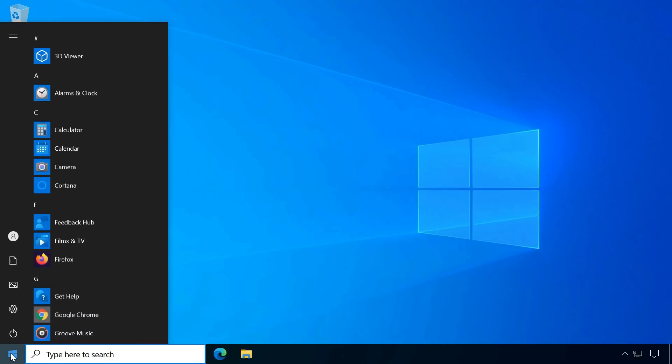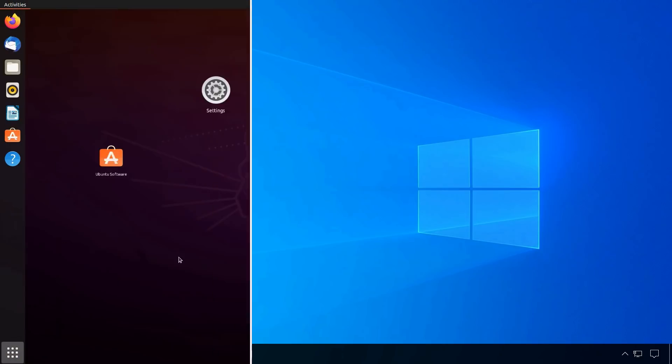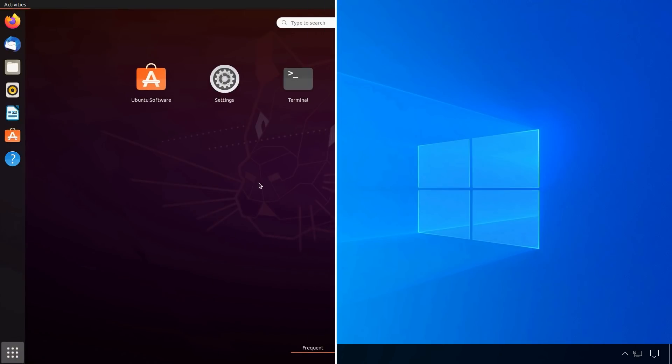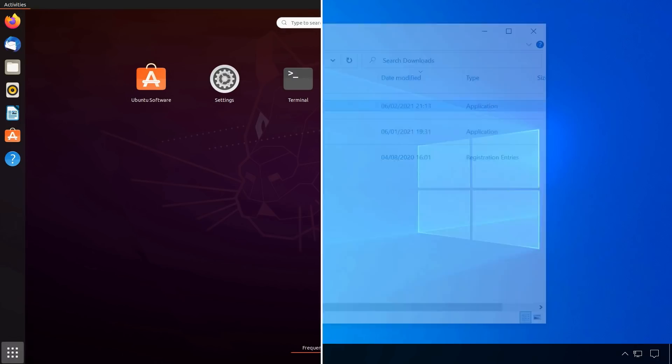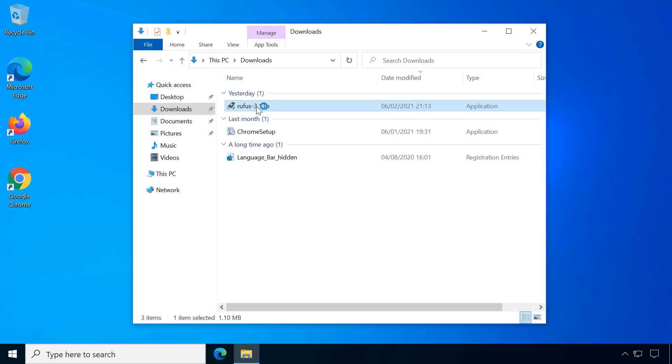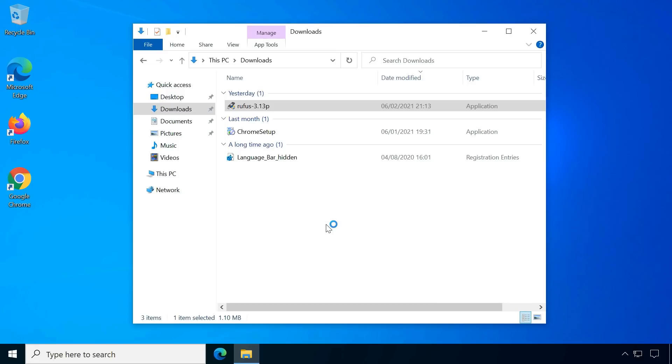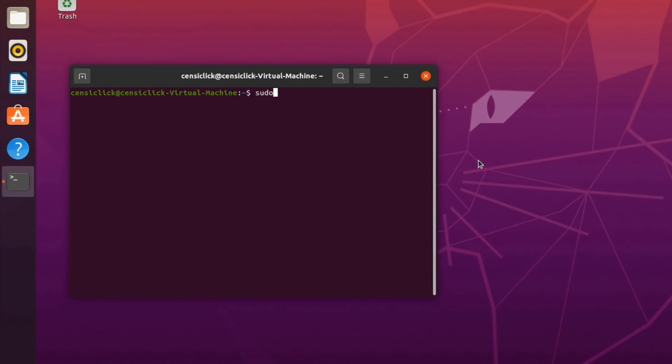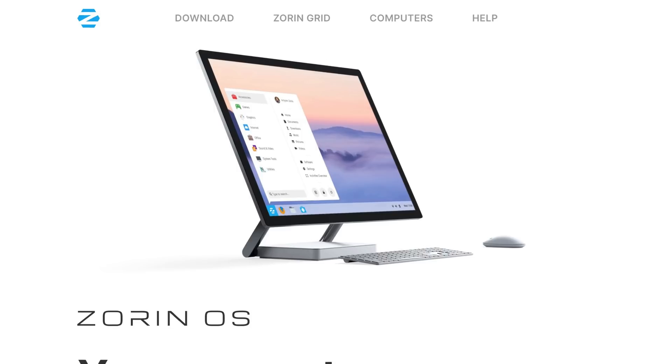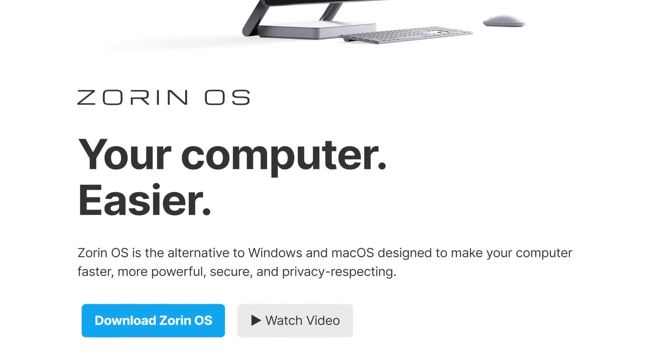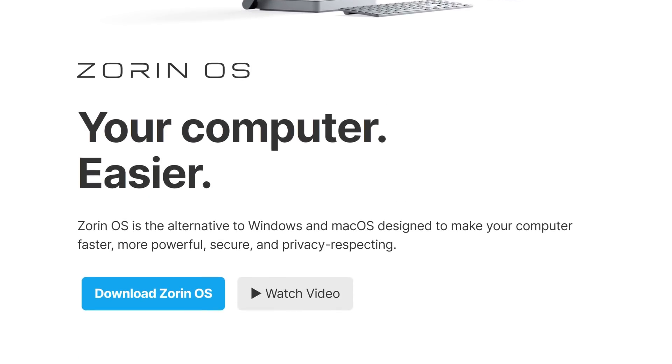Windows users trying out Linux are often overwhelmed with the difference in appearance of the open source OS, and especially casual PC users are easily discouraged by having to relearn how to do basic tasks like installing software.